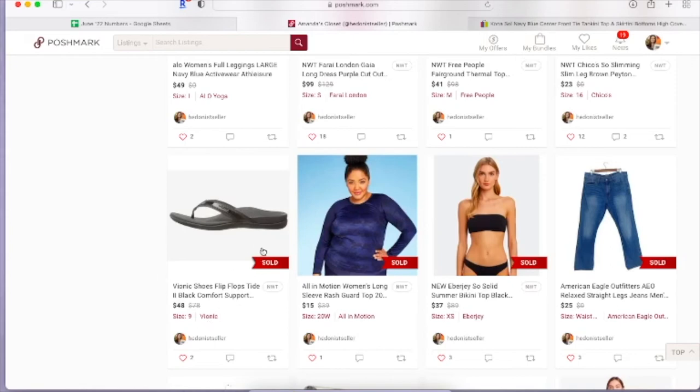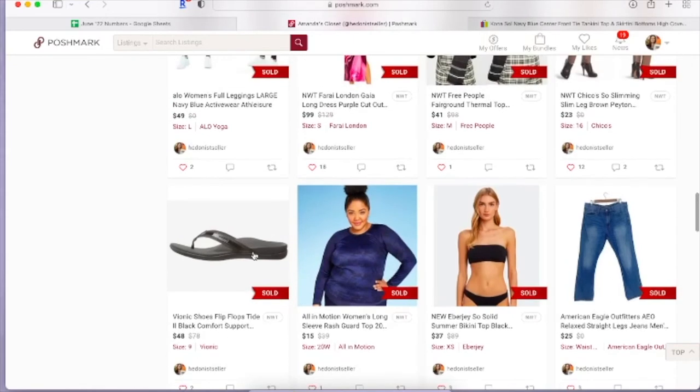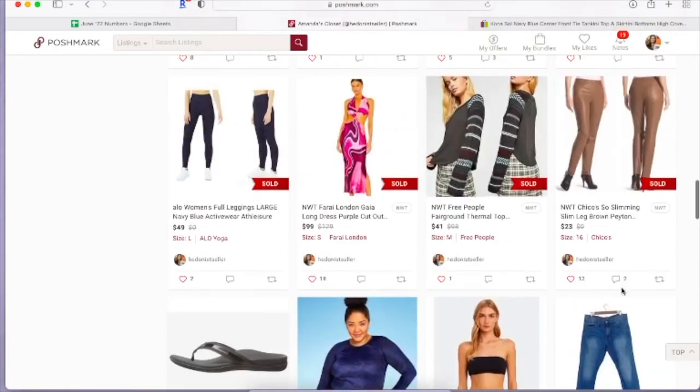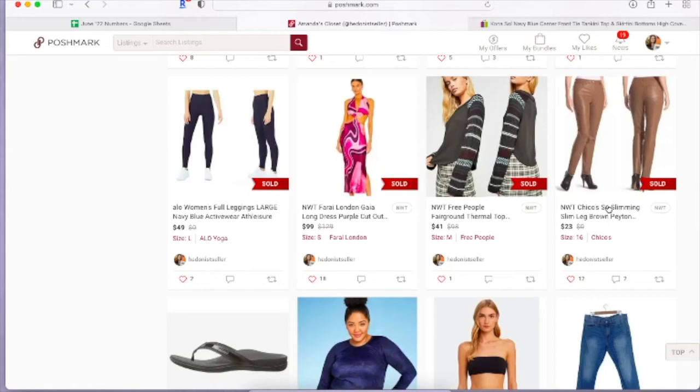These Chico's pants I actually picked up because they were new with tags and a good size. I picked them up at the thrift store, which usually I wouldn't pick up this type of pant, but I thought it would do well. And you know, it sold in like a month or two, which is pretty good for Chico's. This right here, this Free People thermal top came in a liquidation order. I would have picked this up at the thrift store just because I think these thermals do pretty well.